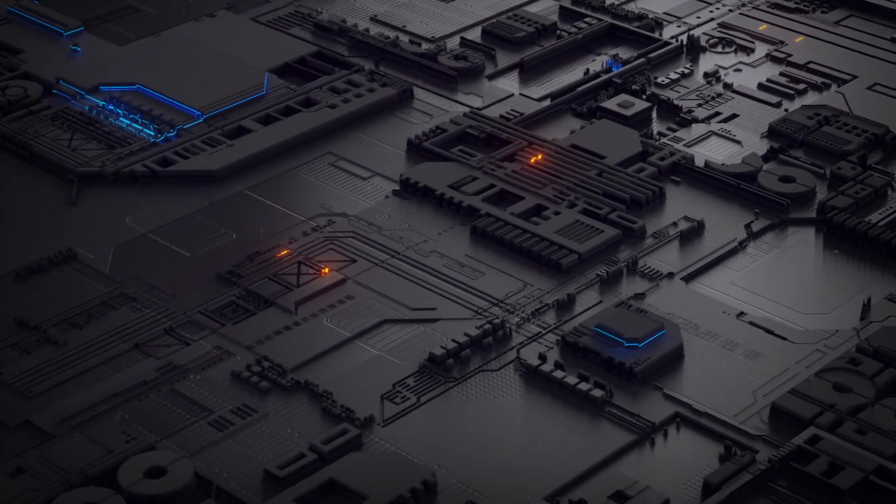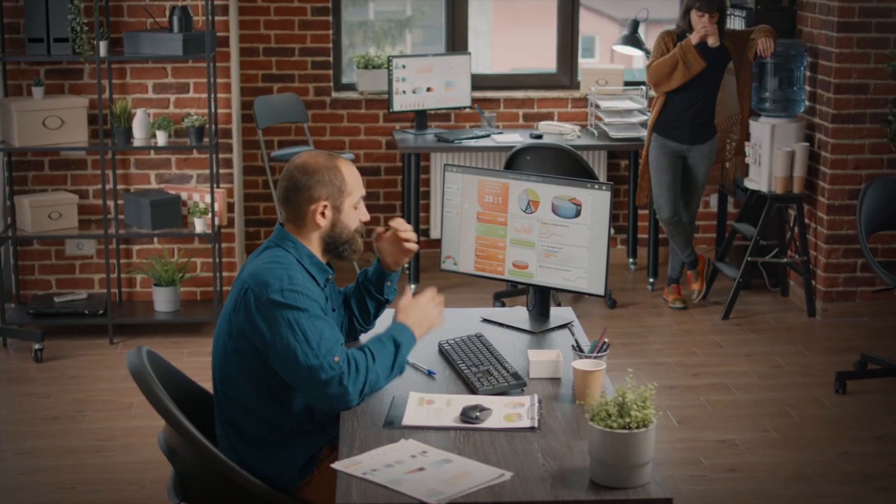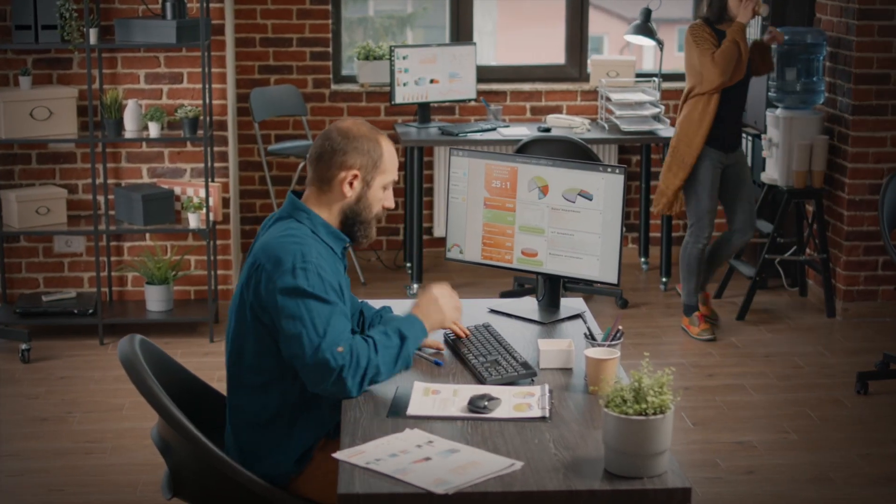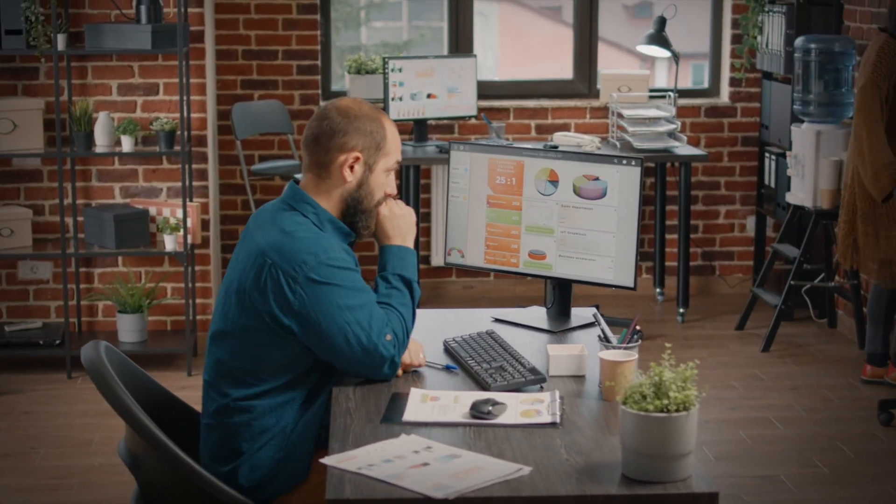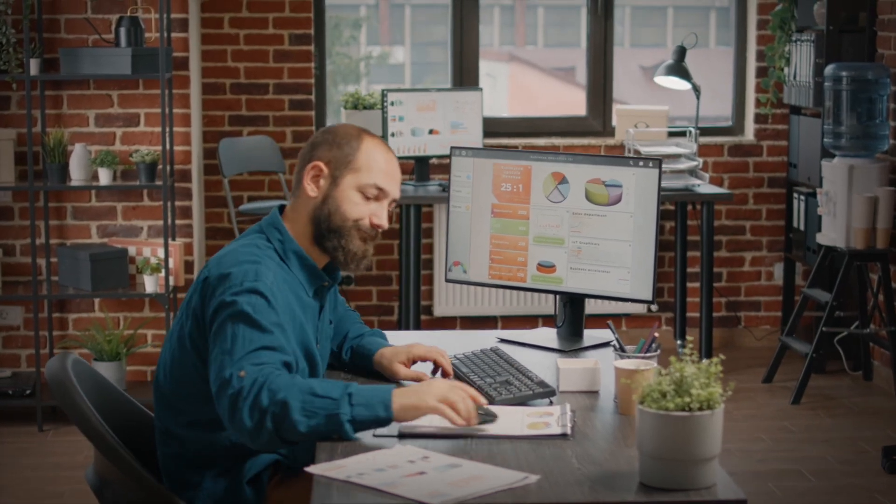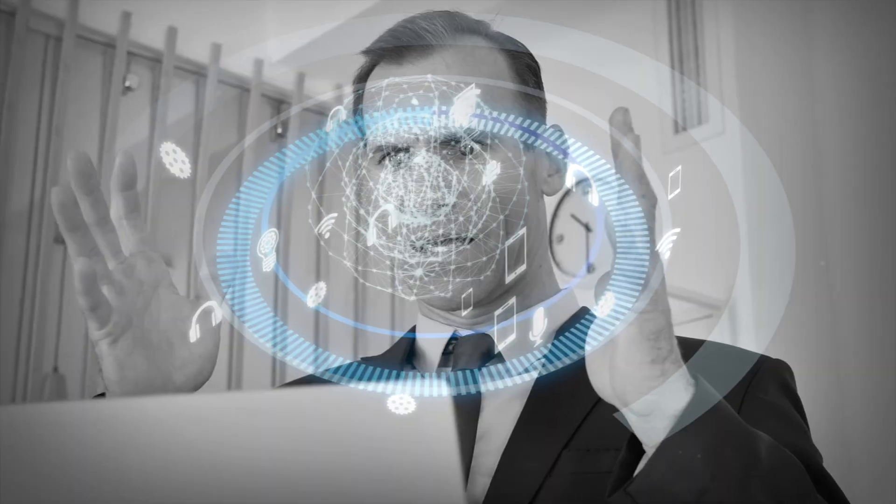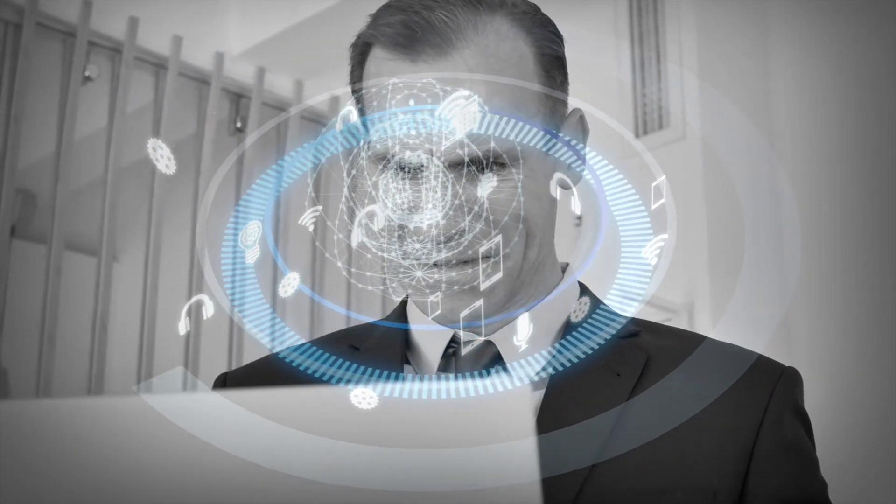68% of workers surveyed revealed that they face one to three challenges adopting their existing technology. What good is the latest technology if your team using it doesn't feel confident in their ability to maximize its use?